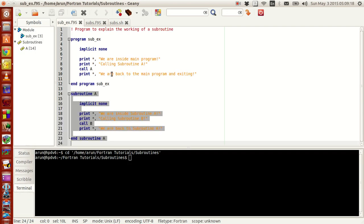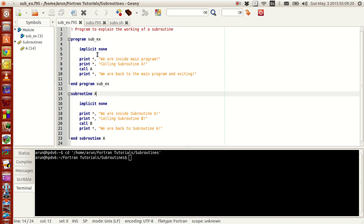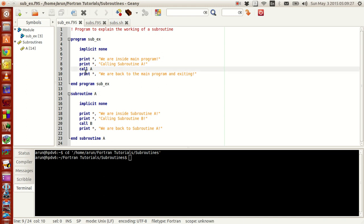Let me explain how the program will execute. When compiling all the files, the program will start. When it reaches 'call a', subroutine A gets called and it will print that statement.